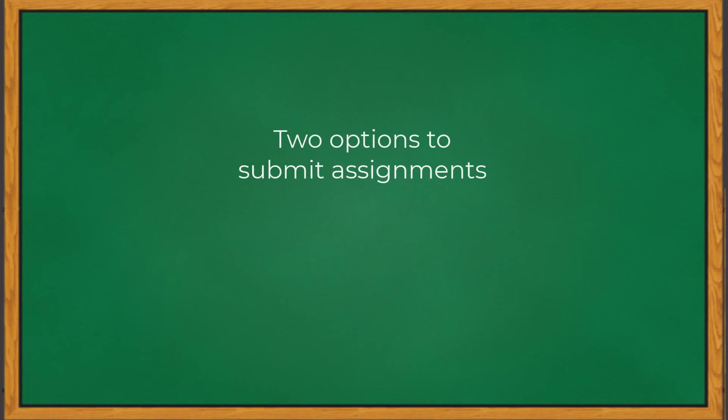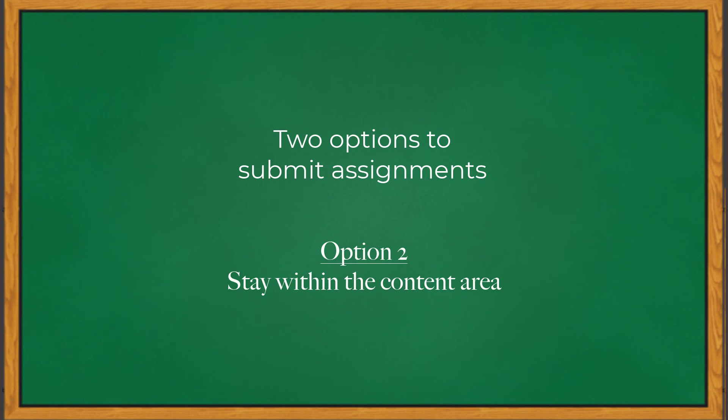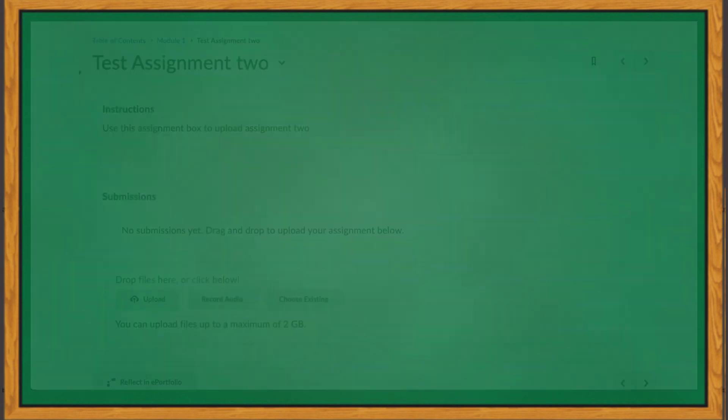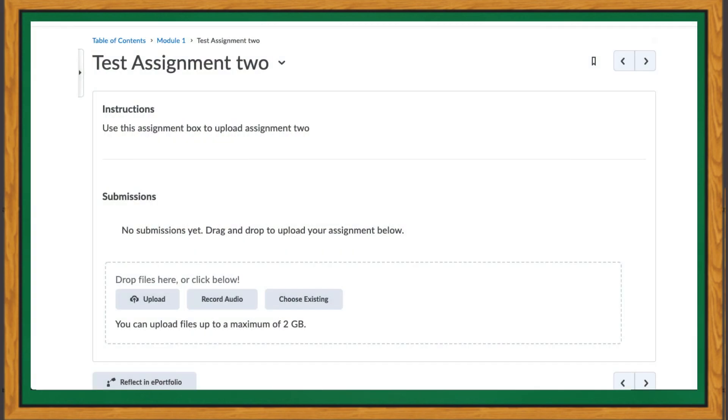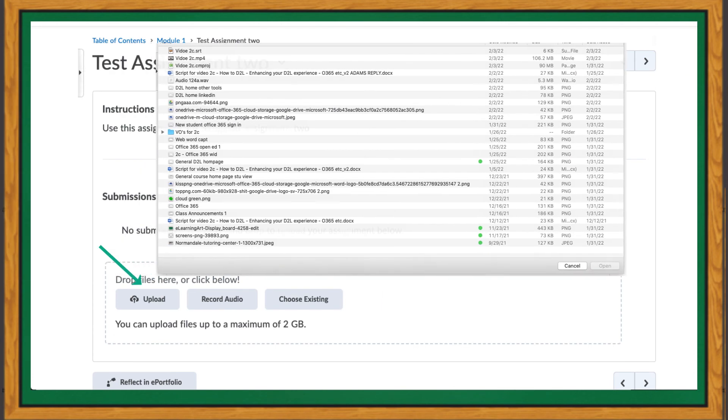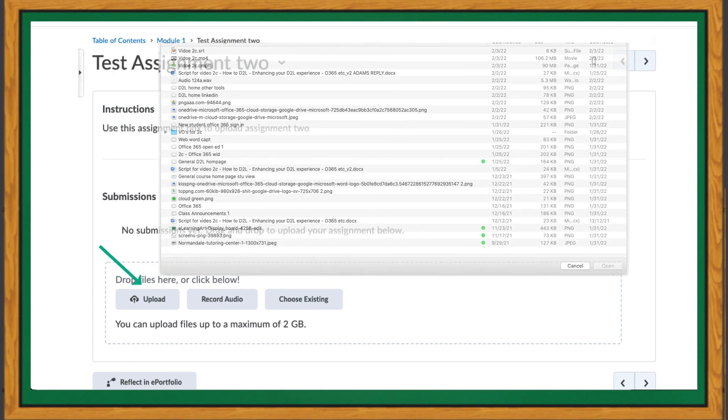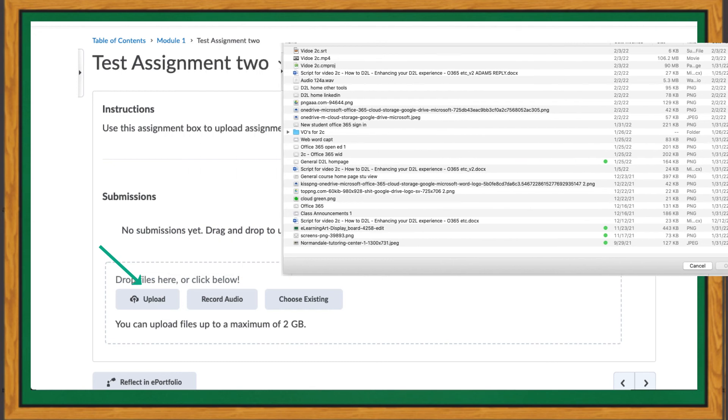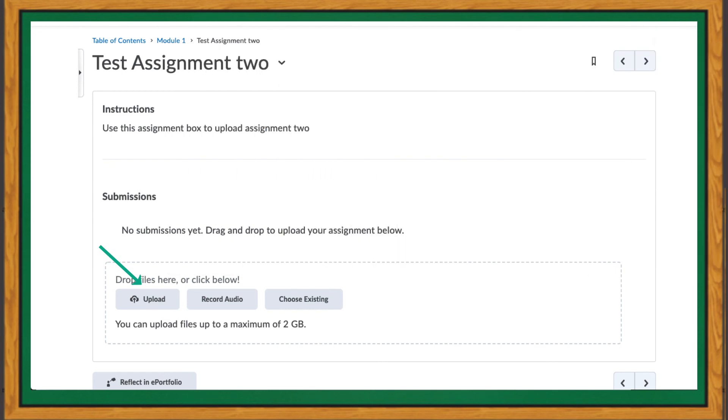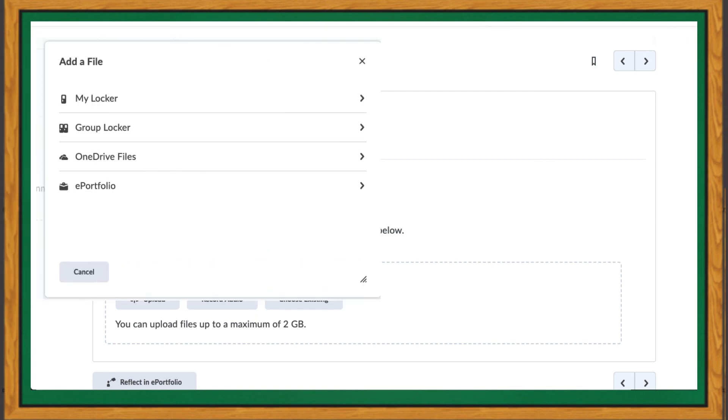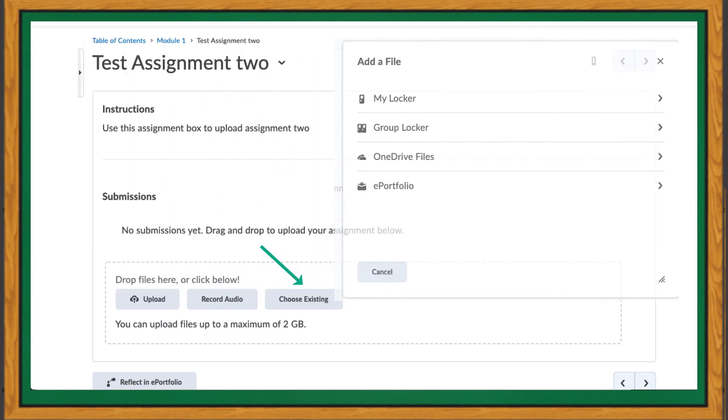At the top, we mentioned that there are two options to upload assignments. The second option allows you to stay within the content area. Your instructor may provide an assignment link within the content you are studying. In this case, you could click on the upload button, which would only allow you to upload a file from your computer. You could also get access to the OneDrive option by clicking on the Choose Existing button and then click OneDrive.